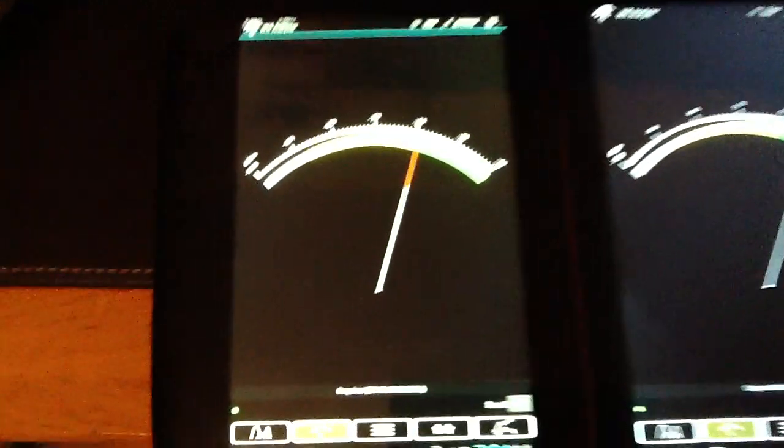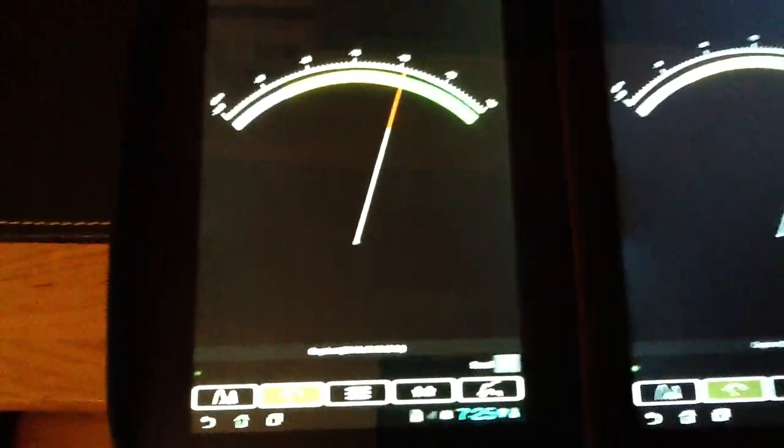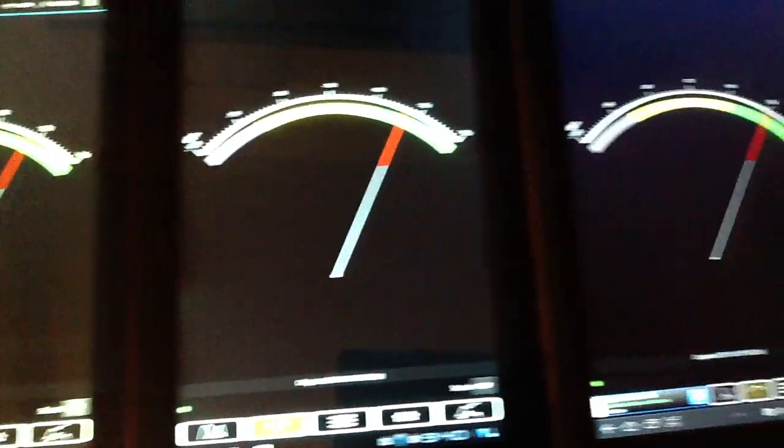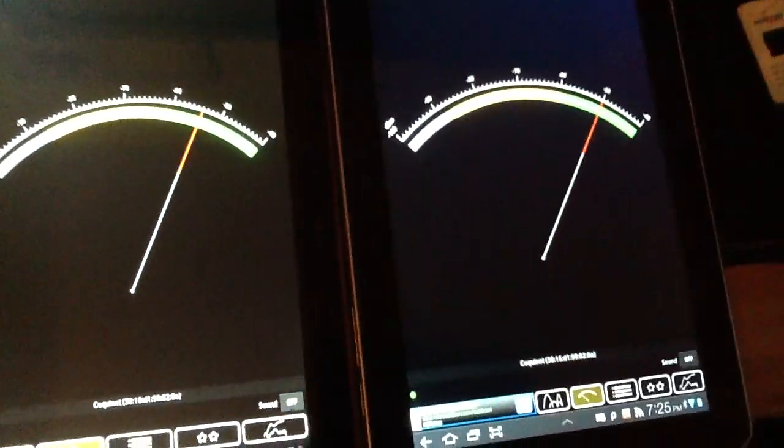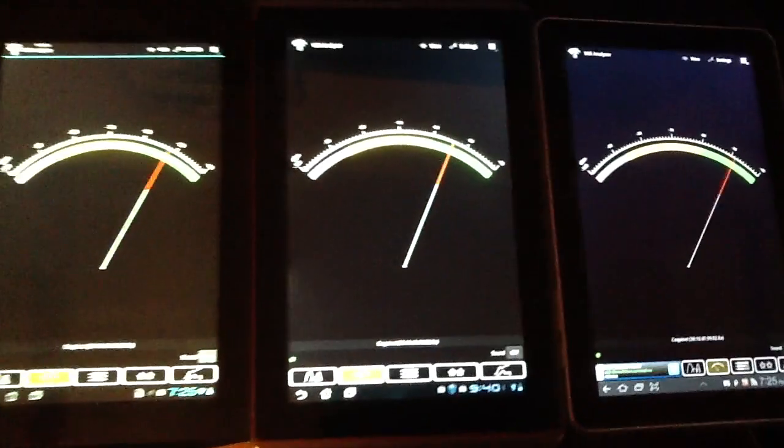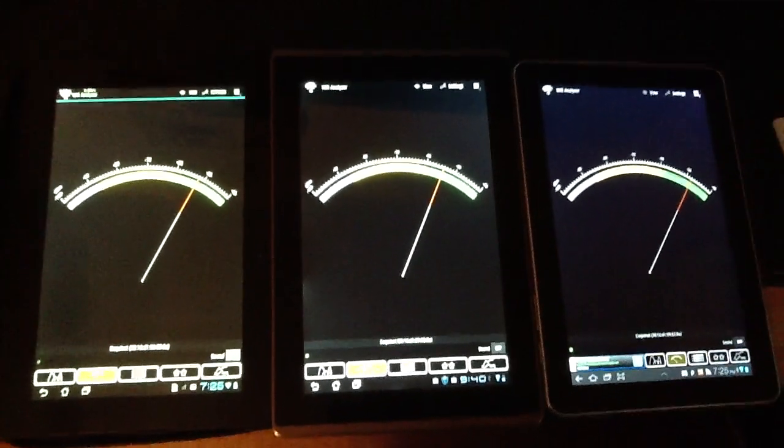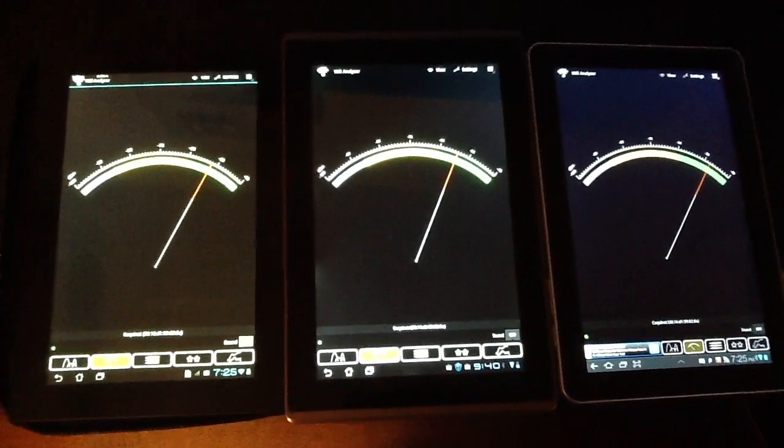And again, all these are connected to the exact same hotspot. And you can see that the signal strength seems to be pretty consistent with these three devices.